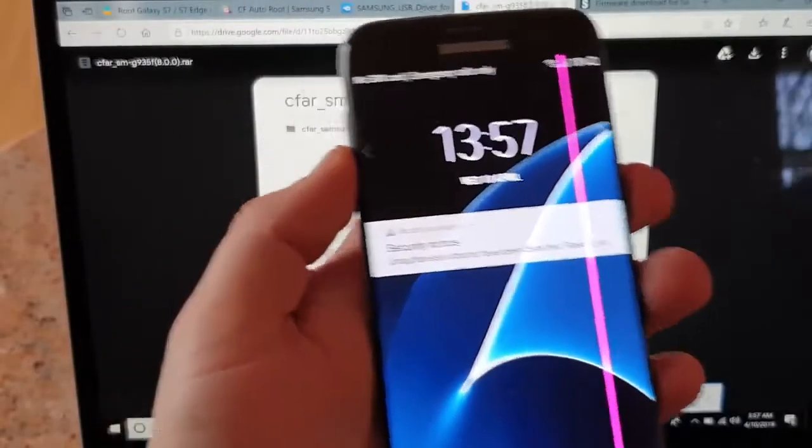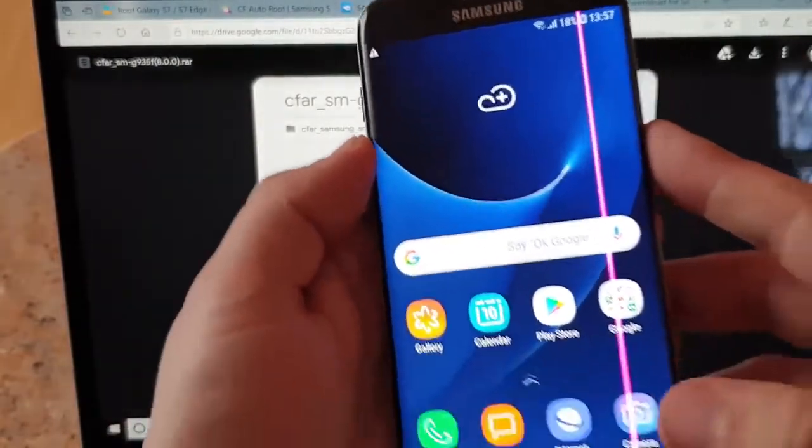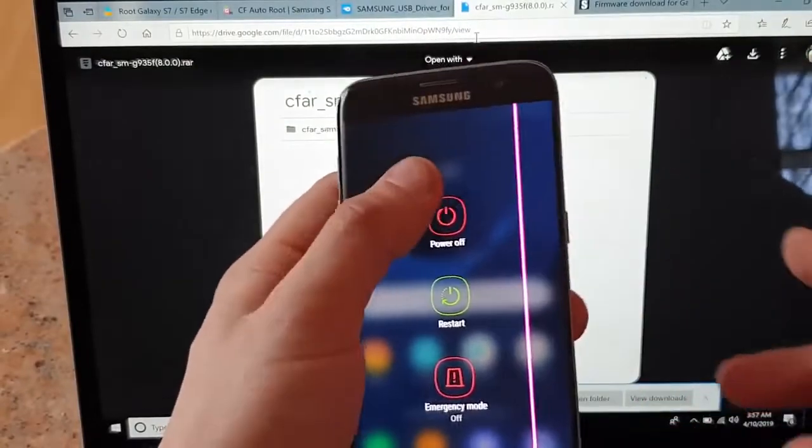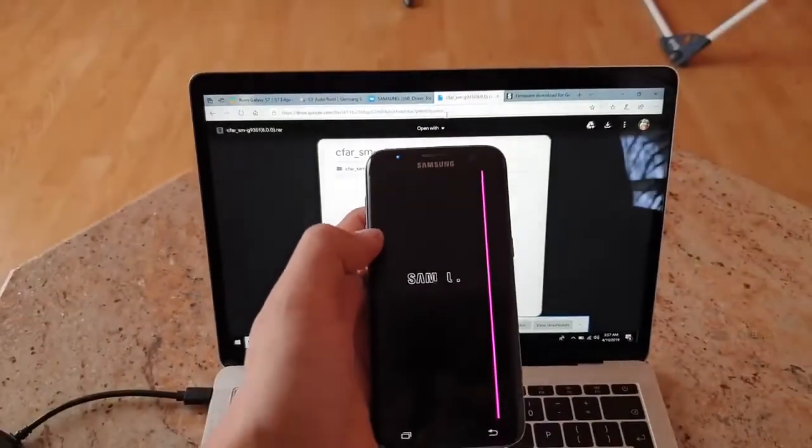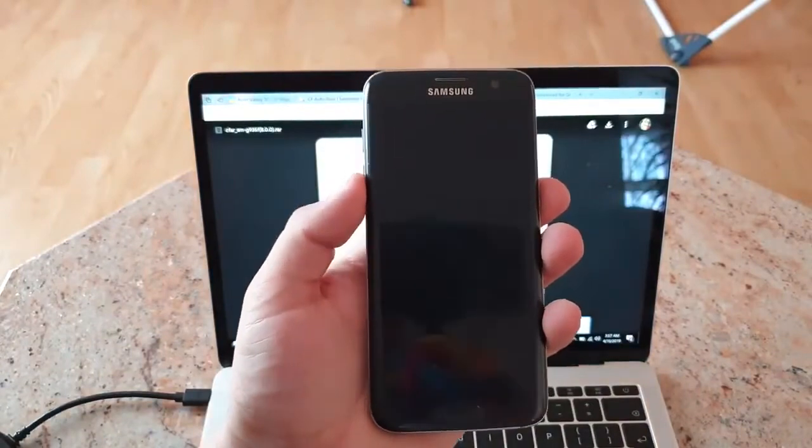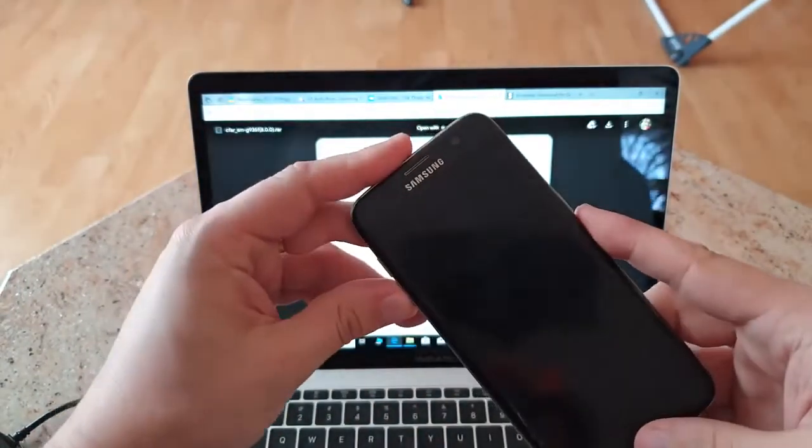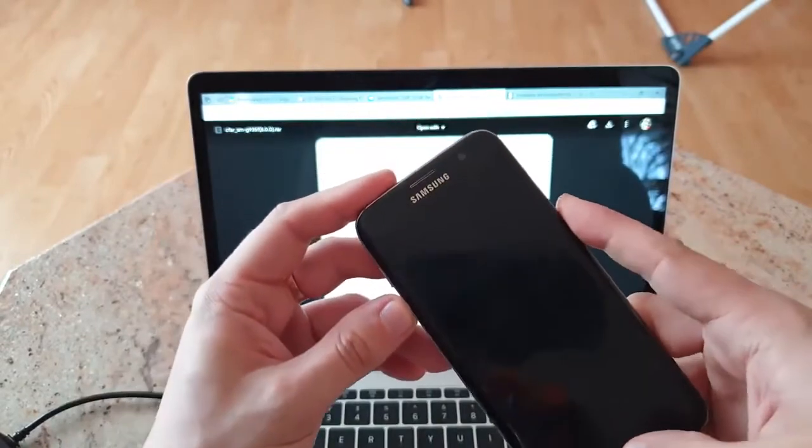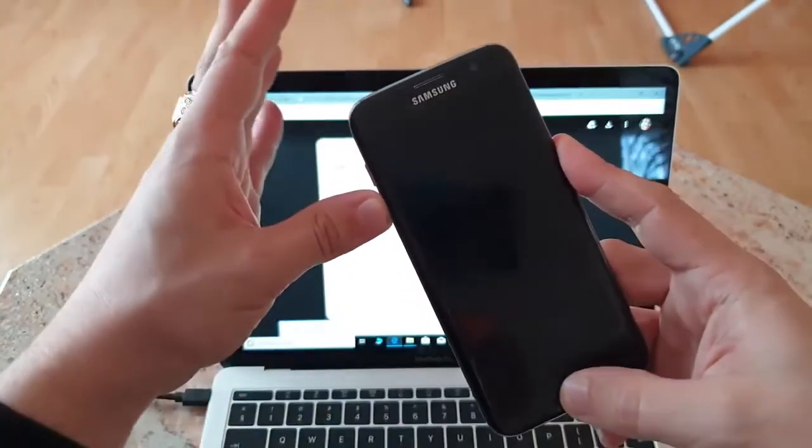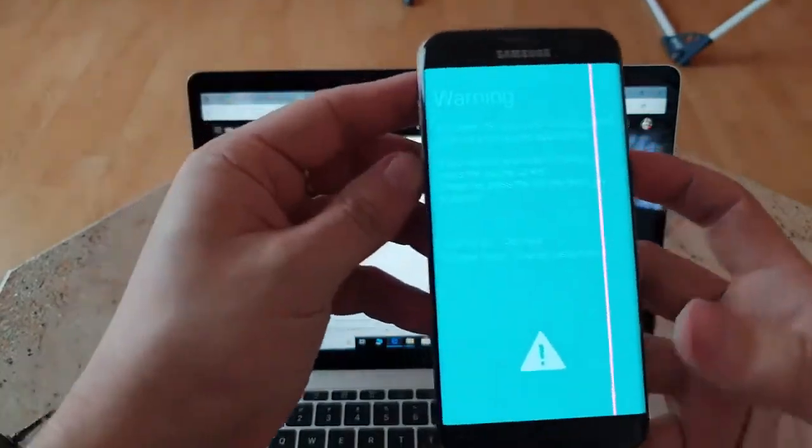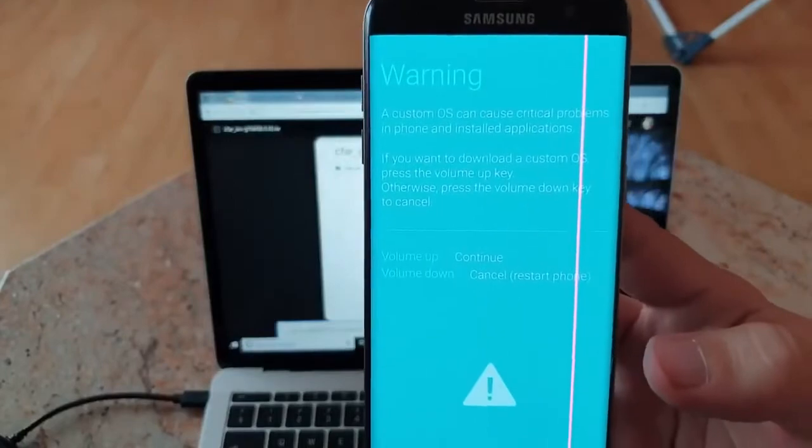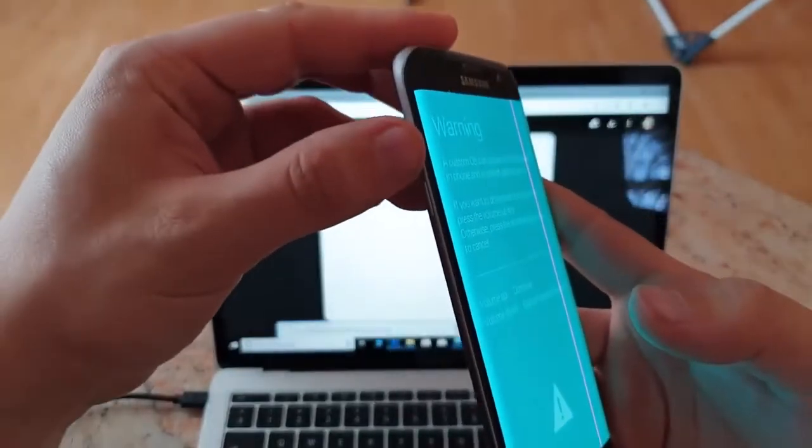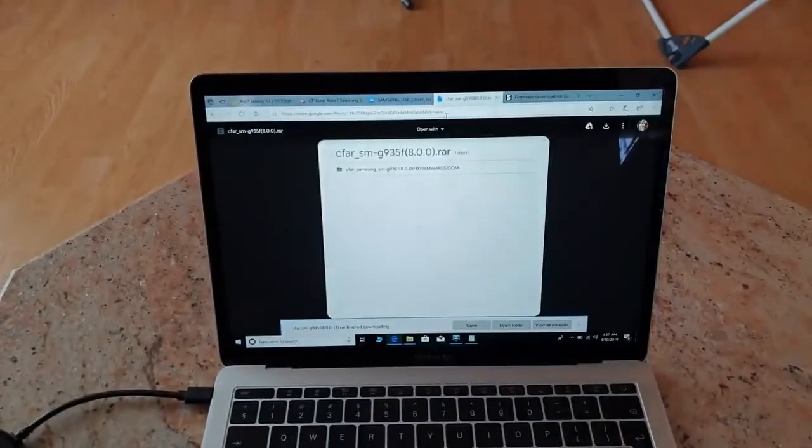Once everything is done, you have to go into download mode. You'll have to turn off the device. Next, click down button, home button, and power button simultaneously until you see this warning message. To continue, click volume up.